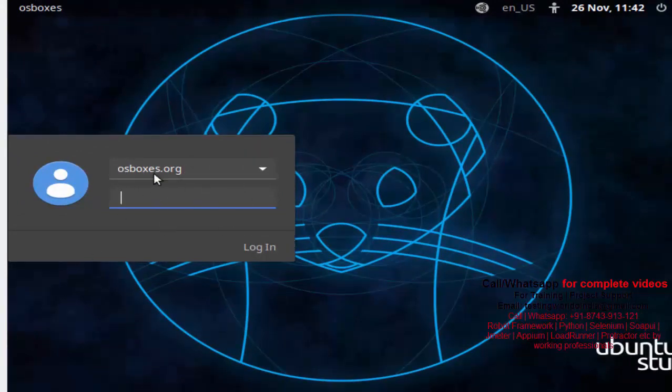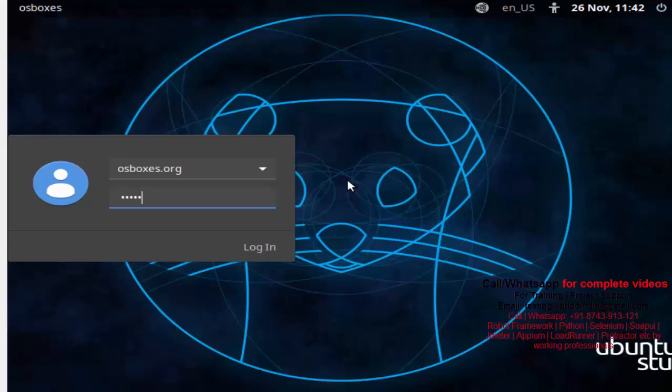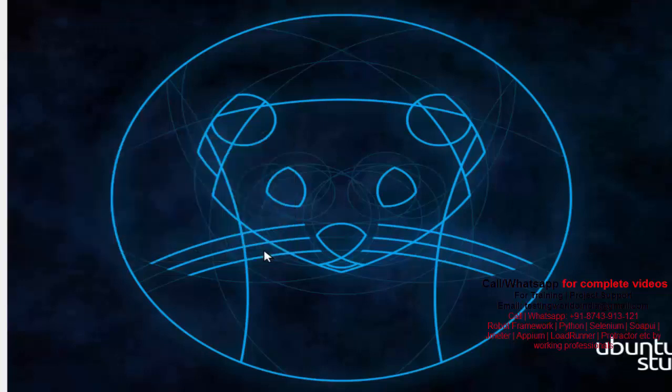Here, username is already there, and same would be the password. I'm putting here osboxes.org. Username and password is the same. Click on this login. And now this machine is going to be started.